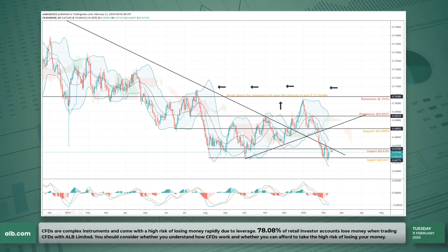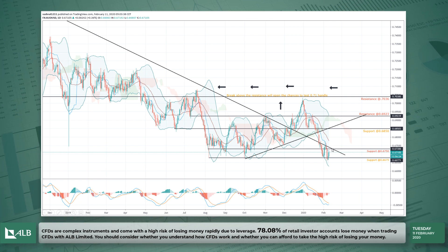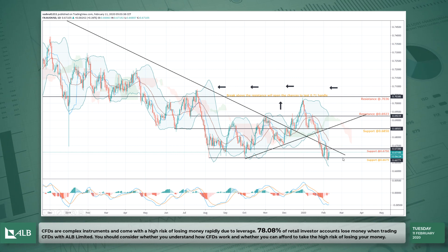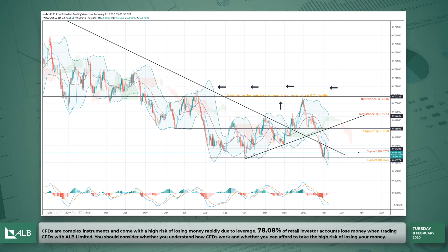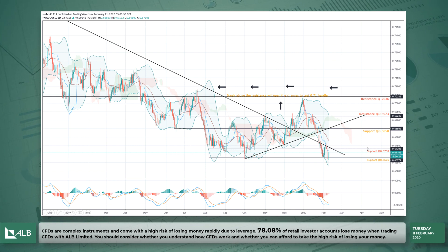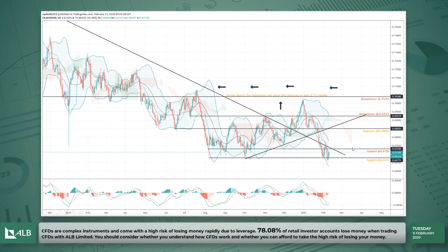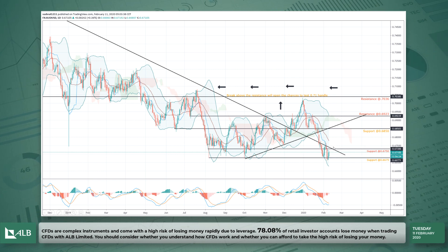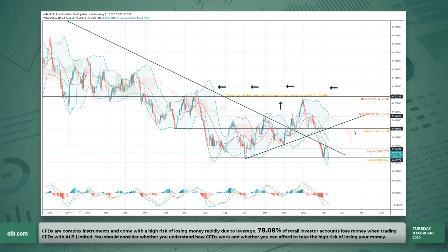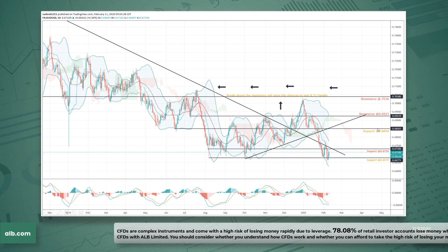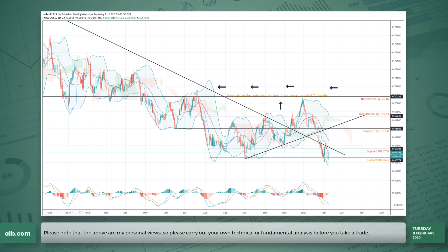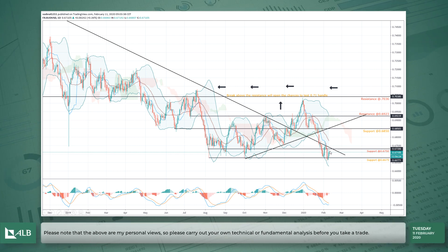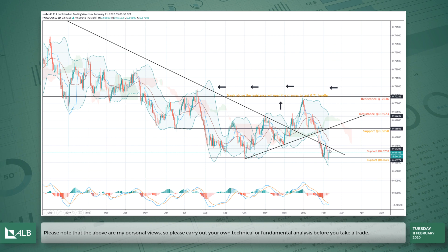For a long, I want to see the price break above this trend line and also above the resistance at 0.6750, and then I would go long targeting that area. At the moment I would still have my bearish bias.